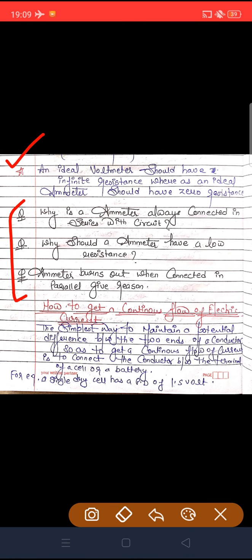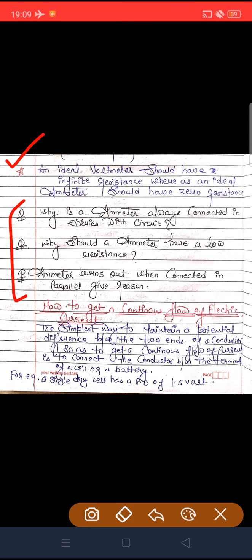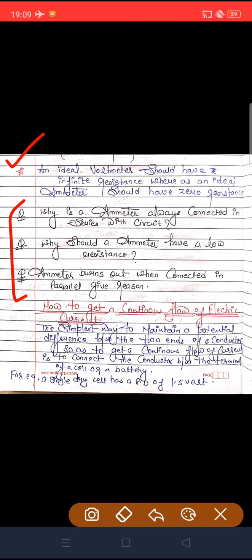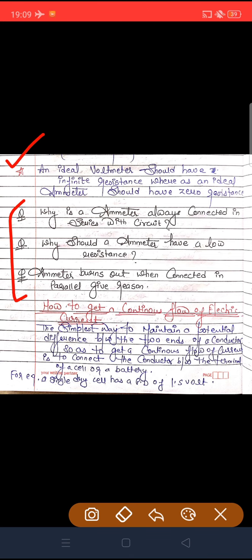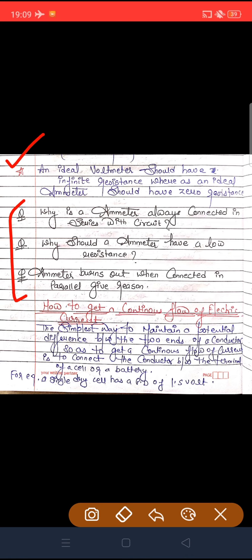Let's start with today's first topic: how to get a continuous flow of electric current. किसी भी circuit में लगातार current flow करता रहे, उसके लिए क्या करना है? The simplest way to maintain a potential difference between two ends of a conductor so as to get a continuous flow of current is to connect the conductor between the terminals of a cell or a battery. एक single dry cell का maximum potential difference 1.5 volt होता है।